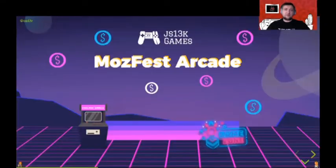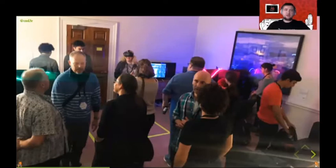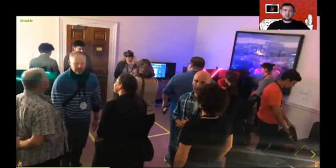Two months after the competition ended, we visited London for the Mozilla Festival, where we had the MozFest Arcade — a booth showcasing Web Monetized games from both my own studio Enclave Games and from JS13k Games competition developers who submitted entries to the Web Monetization category. People visiting the booth were really excited to see the concept of playing a game and seeing the authors paid micro amounts of money in real time. We had a separate monitor showing the account balance with a small increase every time somebody was playing.